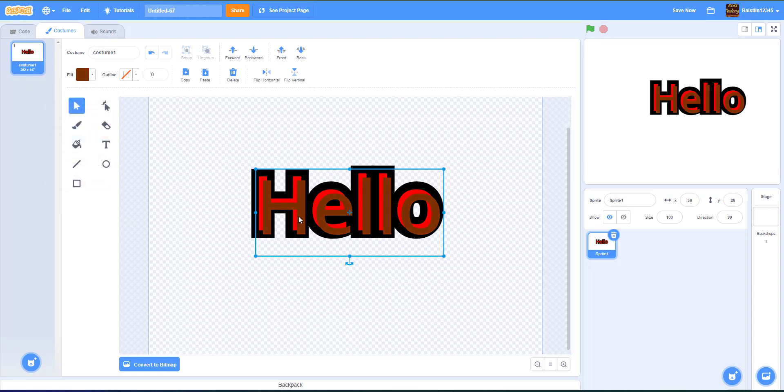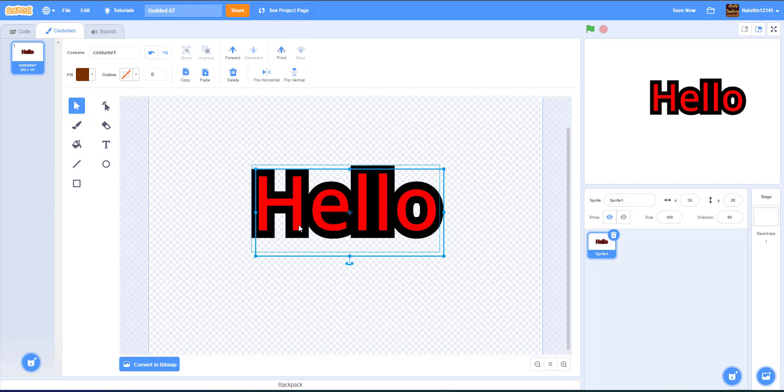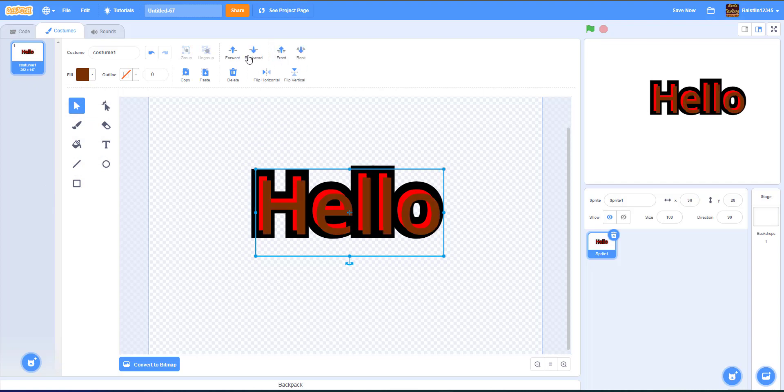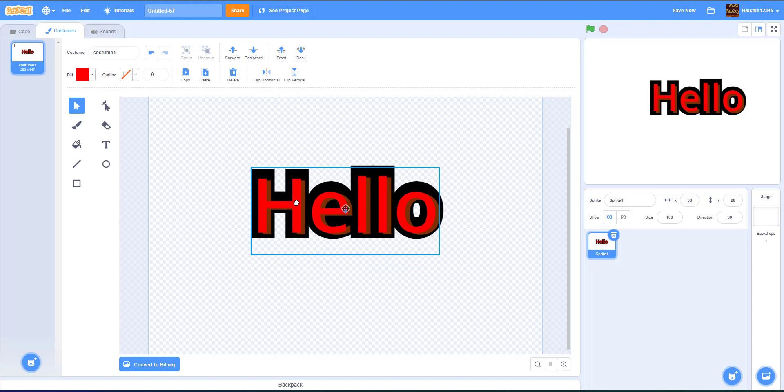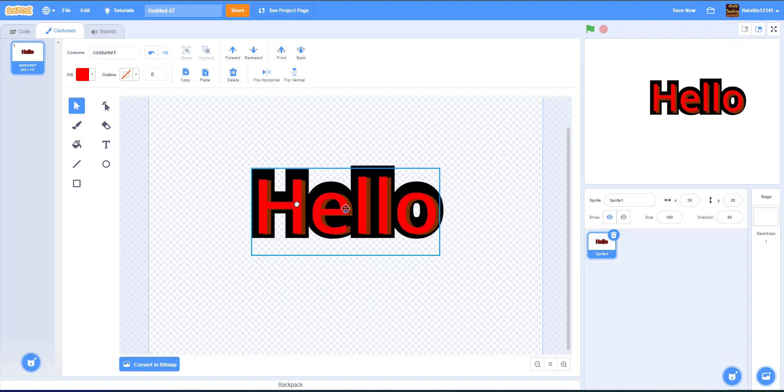And then so you basically just want to make this go back one layer. Oh, not to the back, sorry. Back one layer. And then this red one, you just try to get, make it look like it's a shadow.